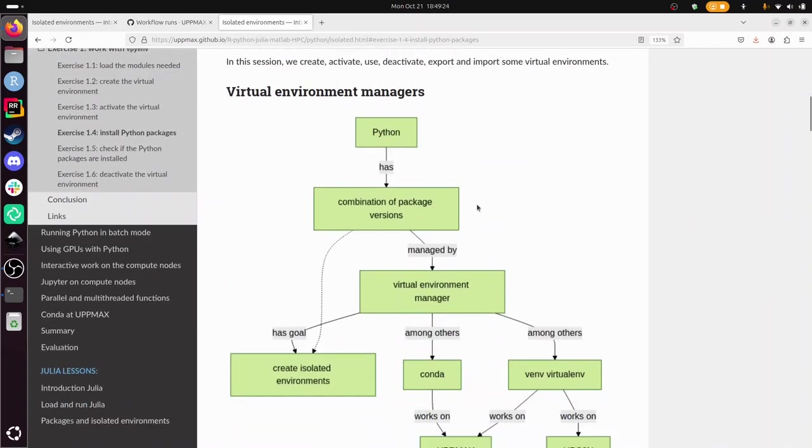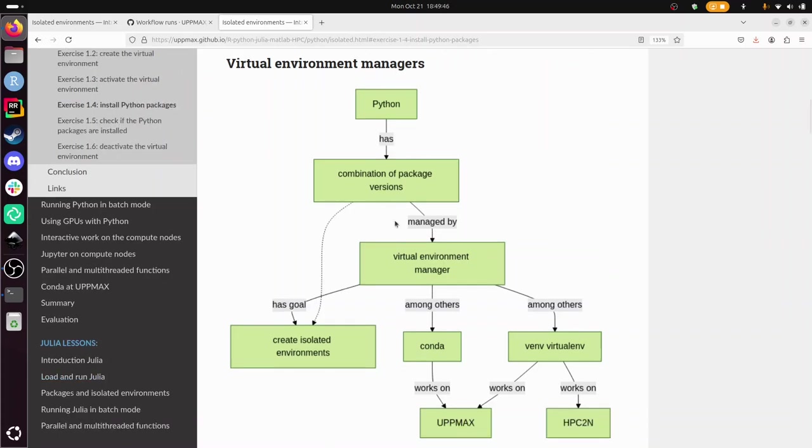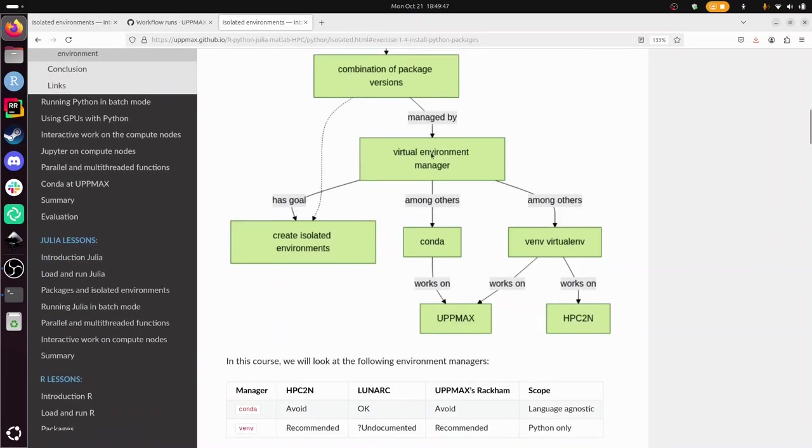The reason you want to use isolated environments is because sometimes you have combinations of packages that work together well on their own, but then you need two of those sets for two different projects. And with isolated environments, these two sets of conflicting packages can coexist.